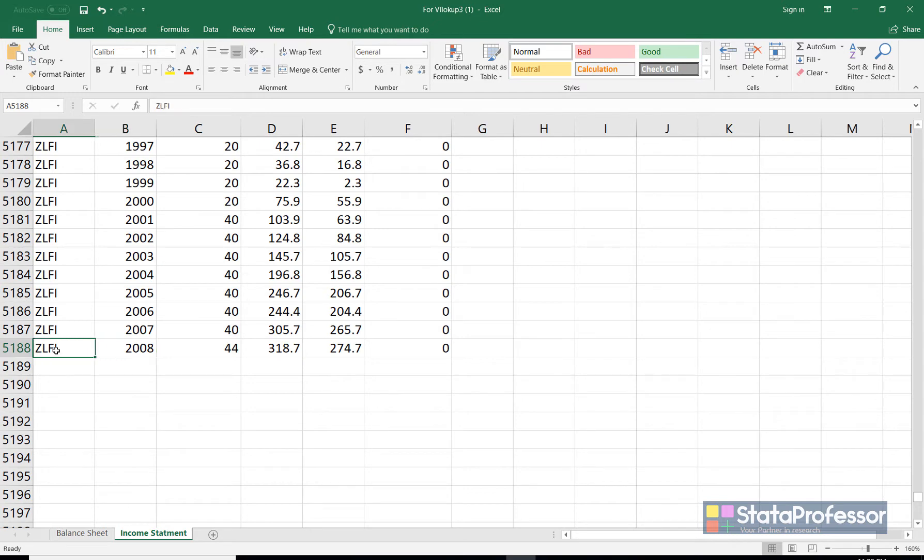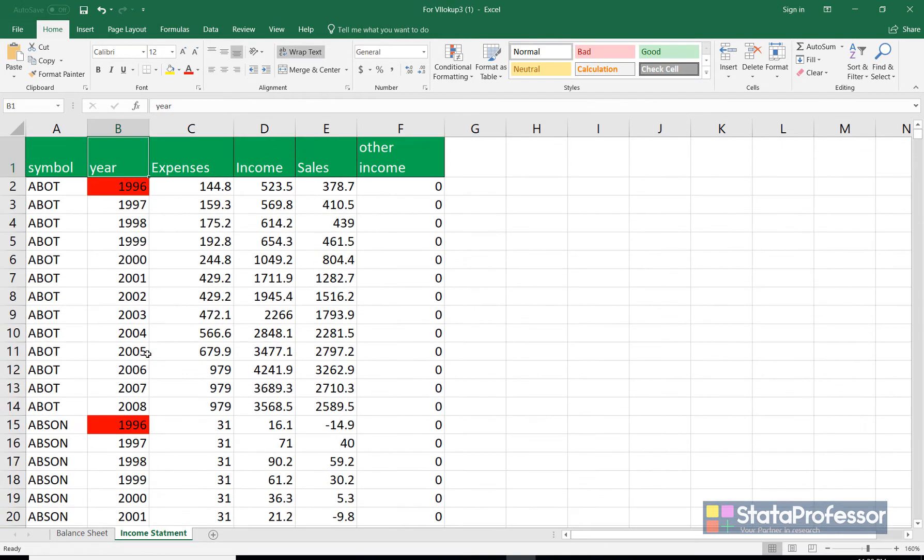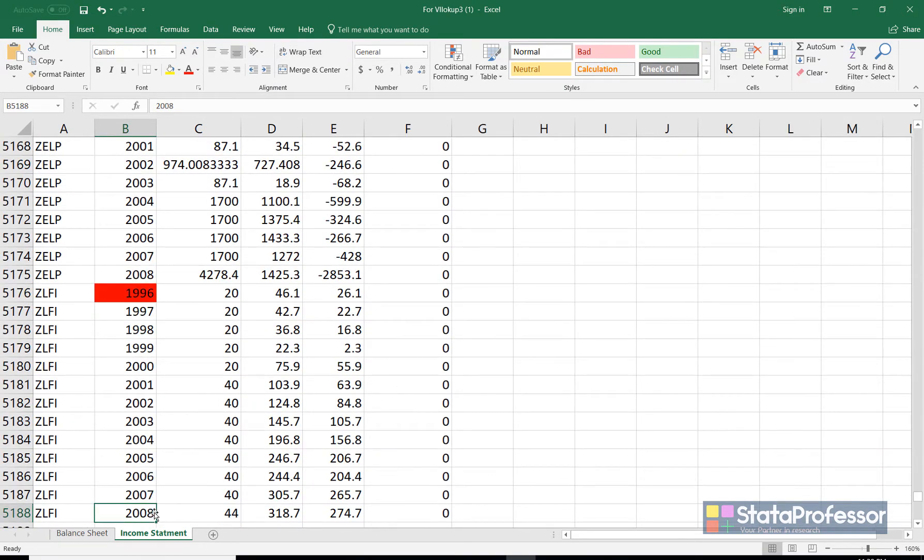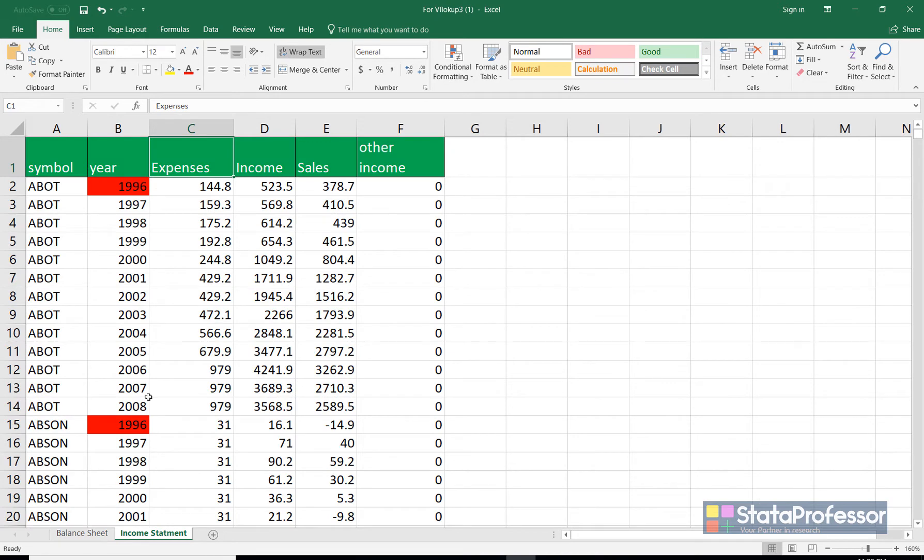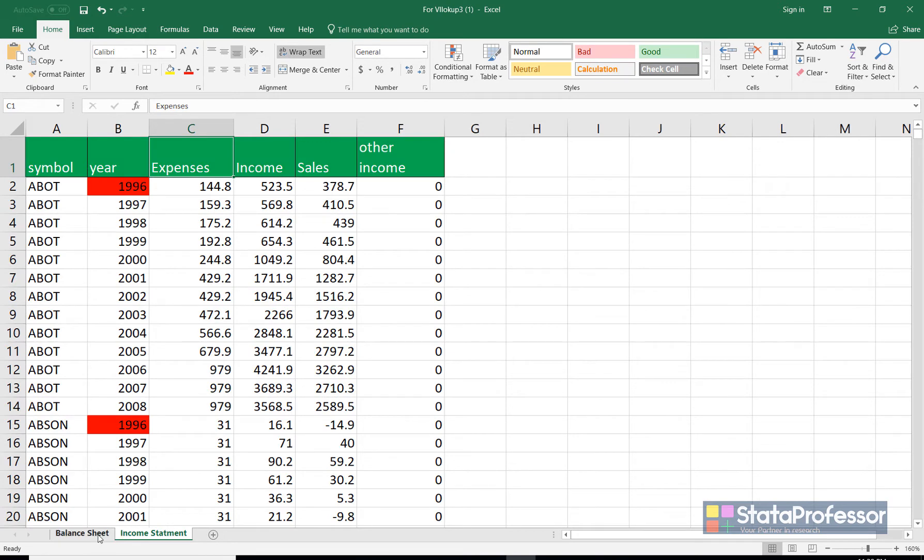We need to merge the data on the basis of symbol and on the basis of year so that for each company and in each year we copy relevant data from the second sheet. Since this sheet has more observations, 5188, I'll make this sheet as a destination sheet and I'll make the balance sheet data as a source sheet. So from this sheet I'll copy the data to another sheet.